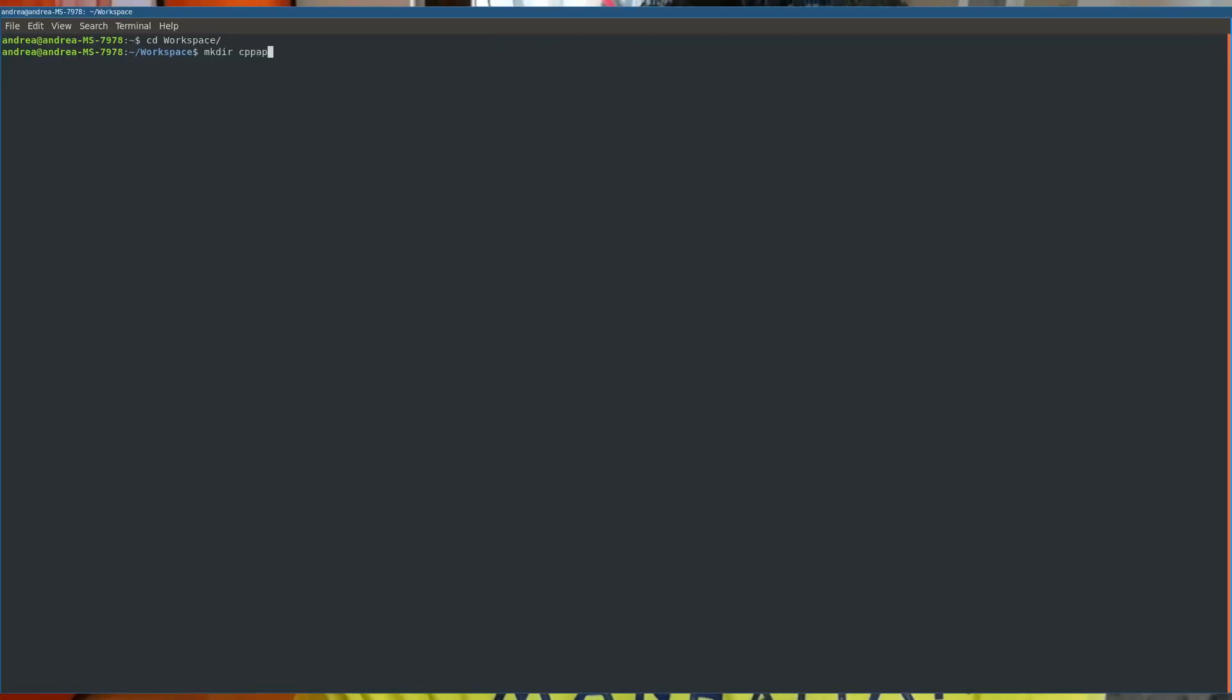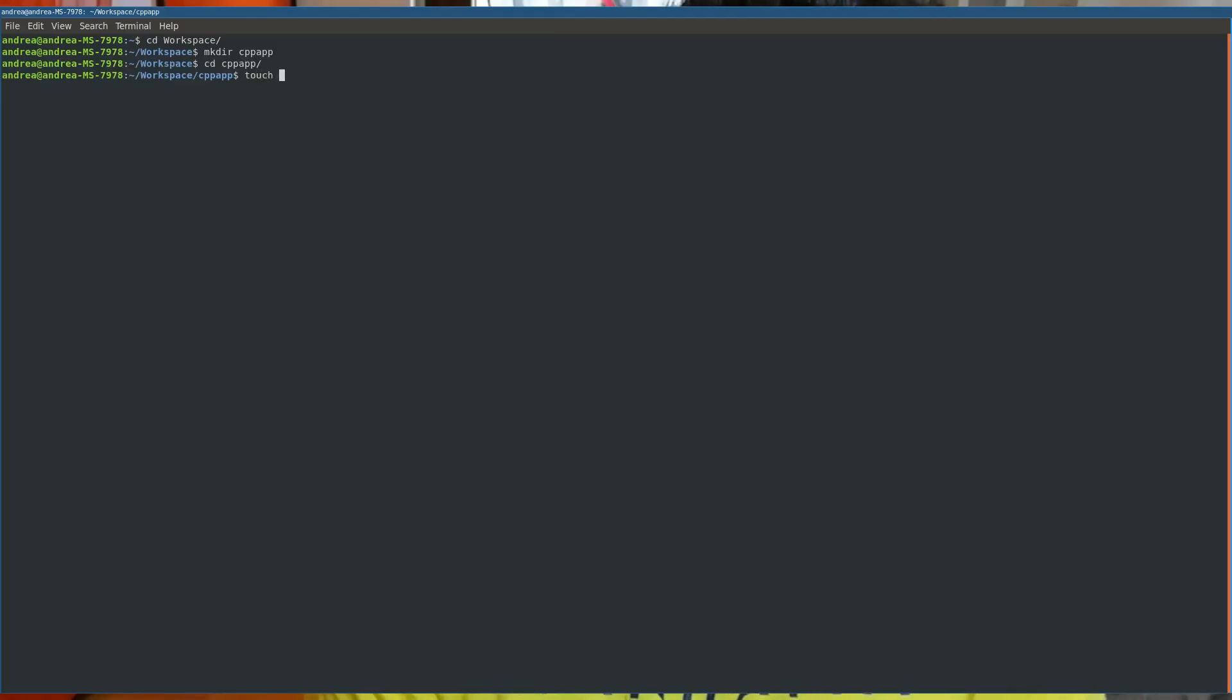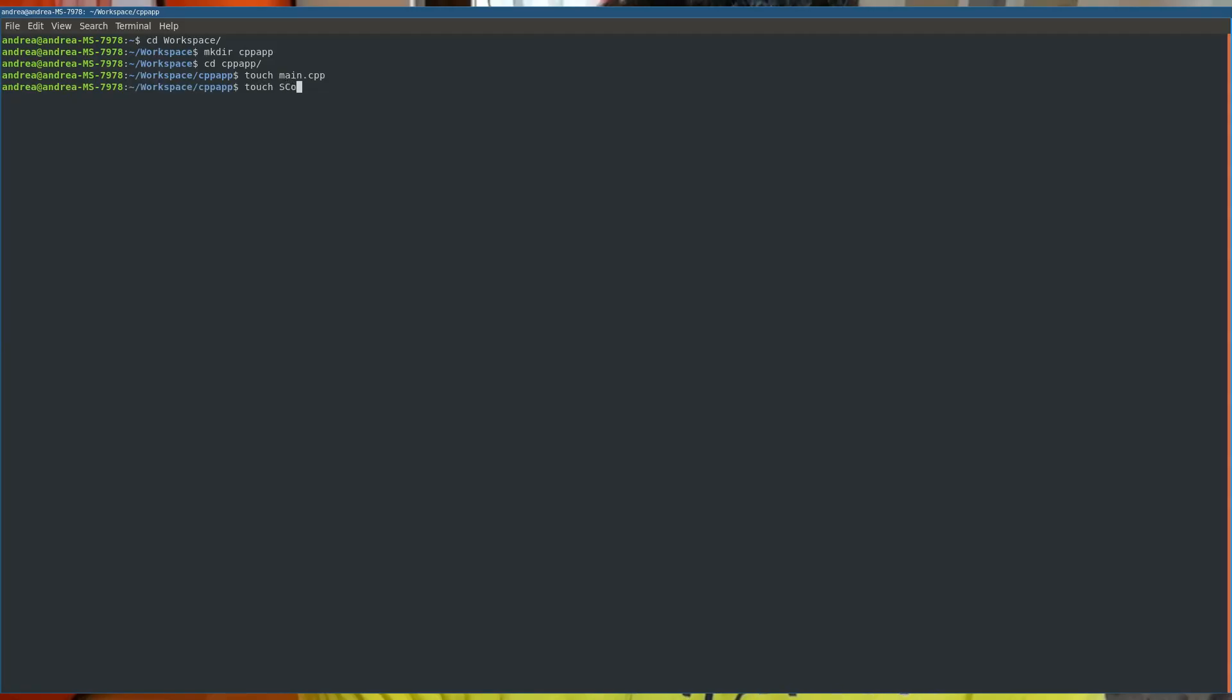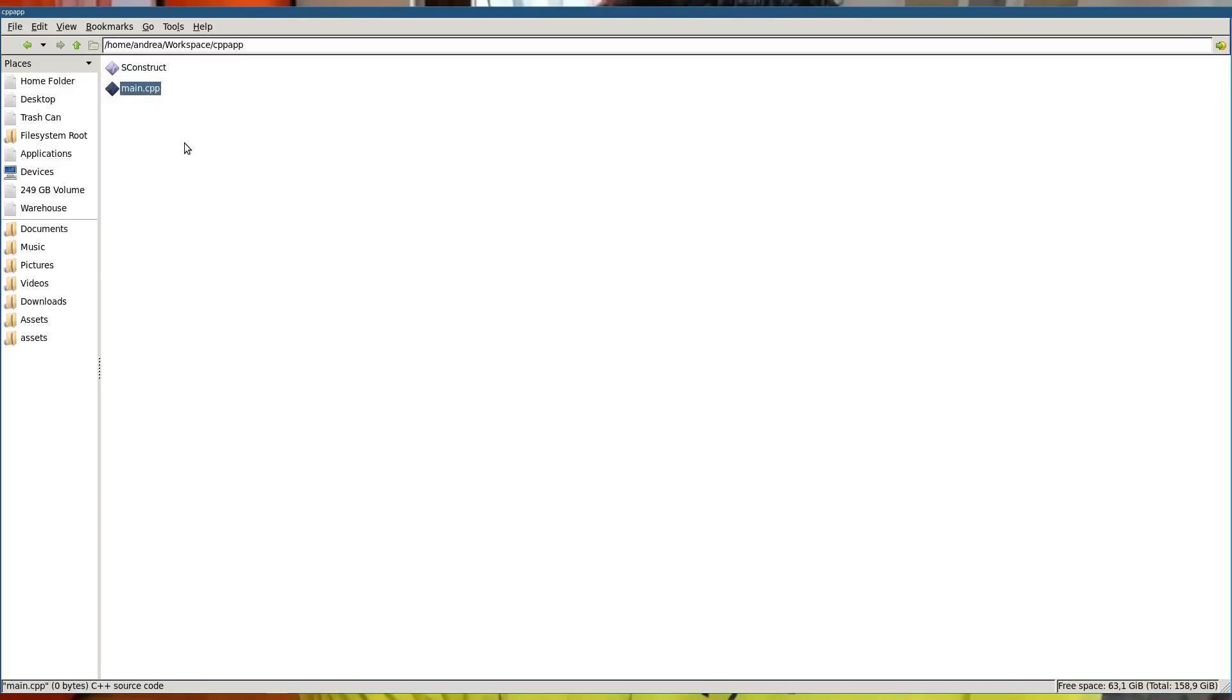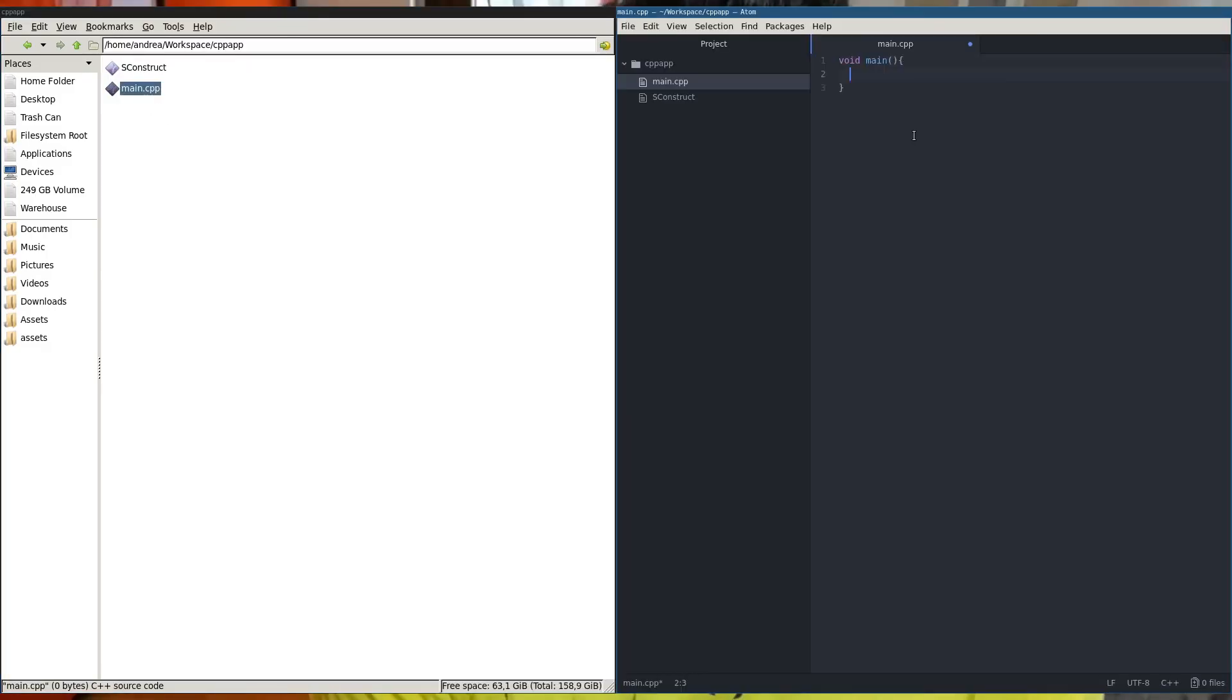To understand what I mean, imagine you have to write from scratch a C++ application. The first thing you do is go inside the workspace directory, create a new directory, create the main file where you put the main function, and then you choose one of the programs that allow you to define build rules easily, like CMake or SCONS.